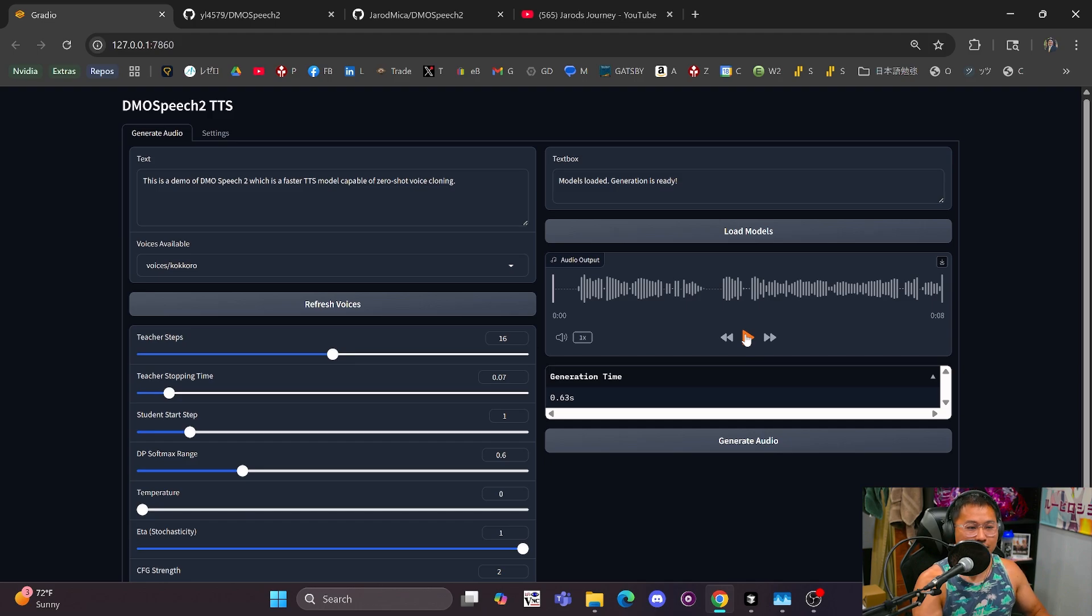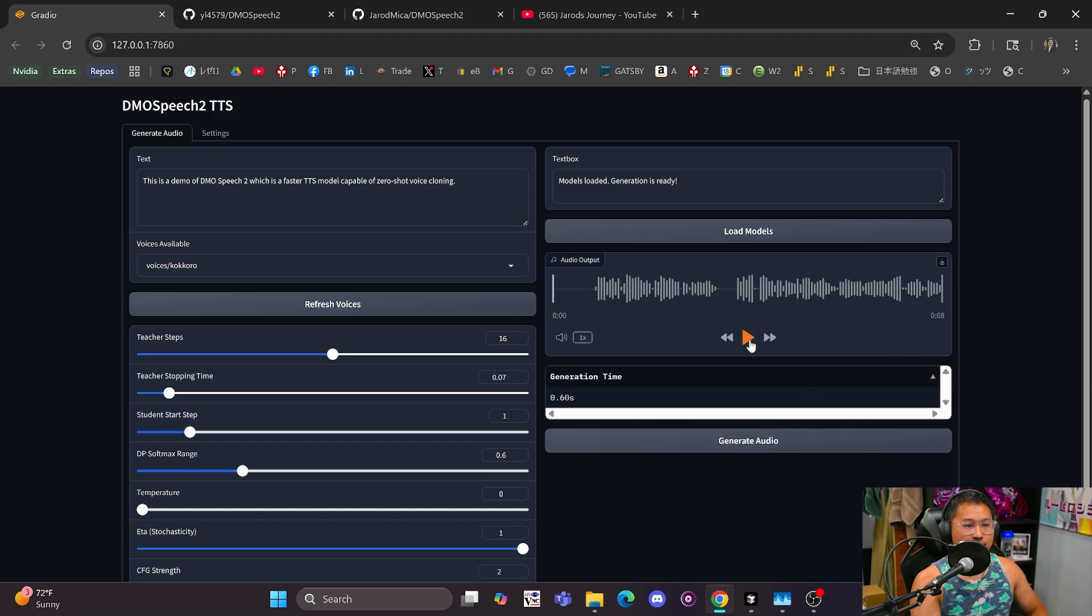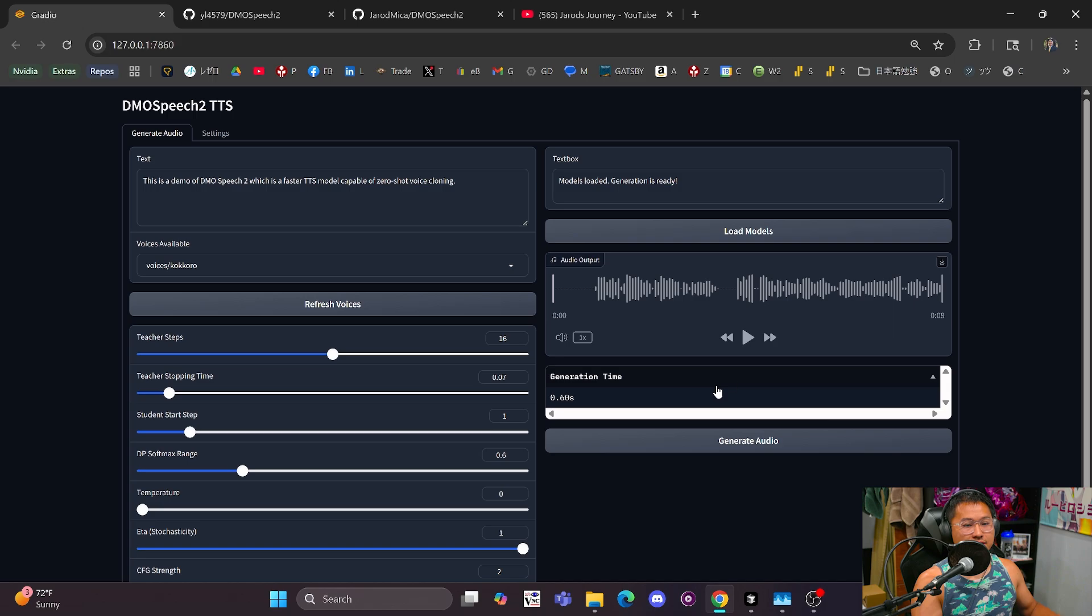Today I'm going to be going over DMO Speech 2, which is the fastest AI text-to-speech that I've come across recently, and it's developed by the same guy who created Style TTS 2. We'll take a listen to some of the demos real quick, and let me generate some audio so that we can do that. So this is the reference text, and let's just take a listen to a few samples.